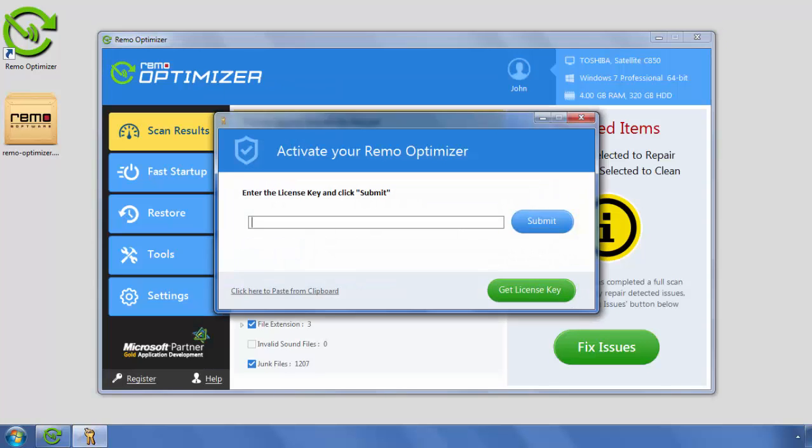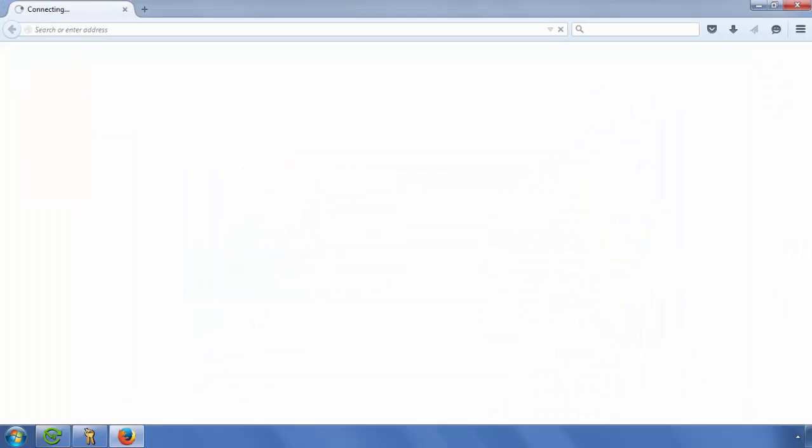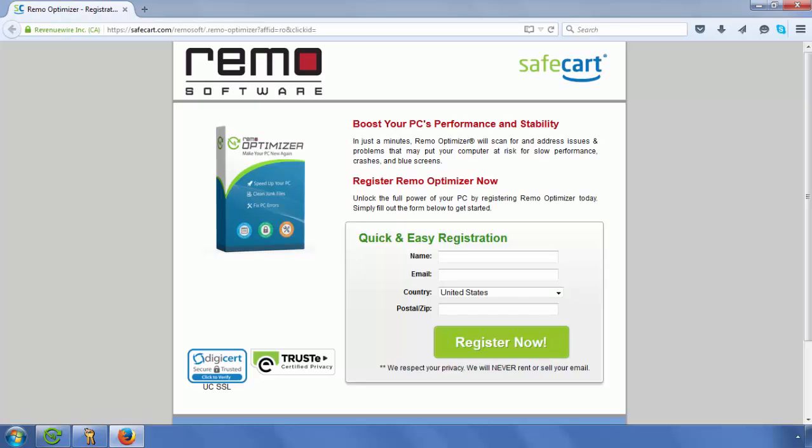If you have already purchased the software, you may close the browser and enter the license key in the activation text box.